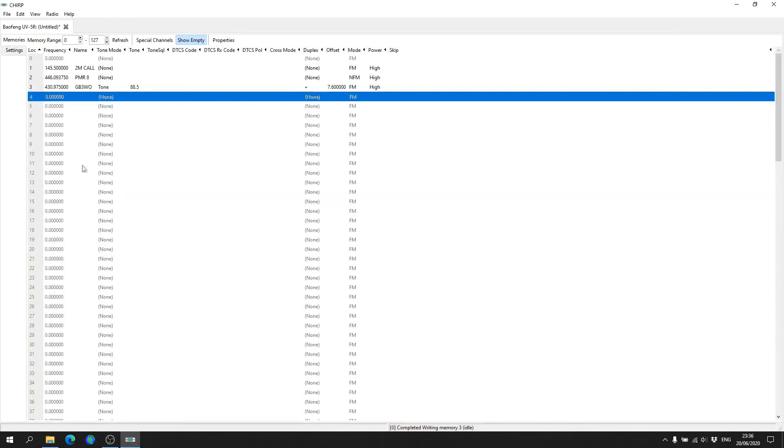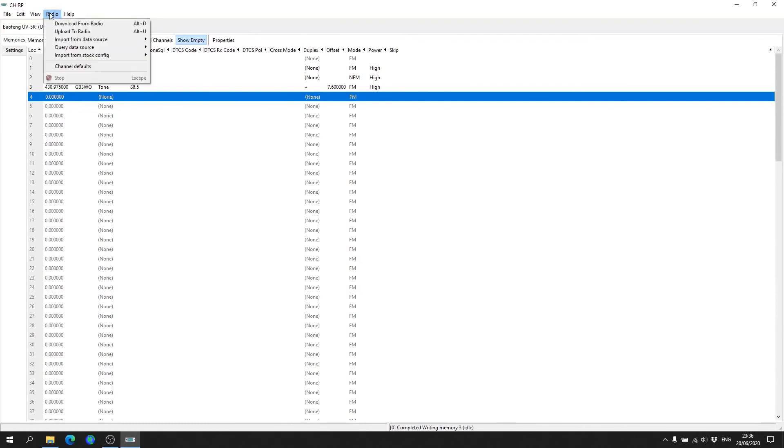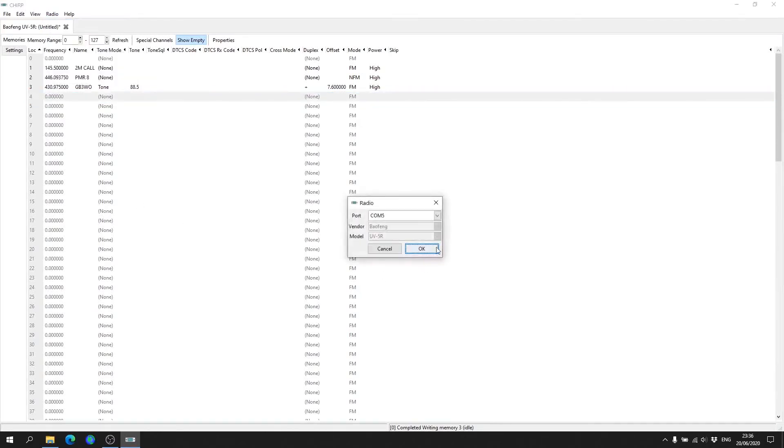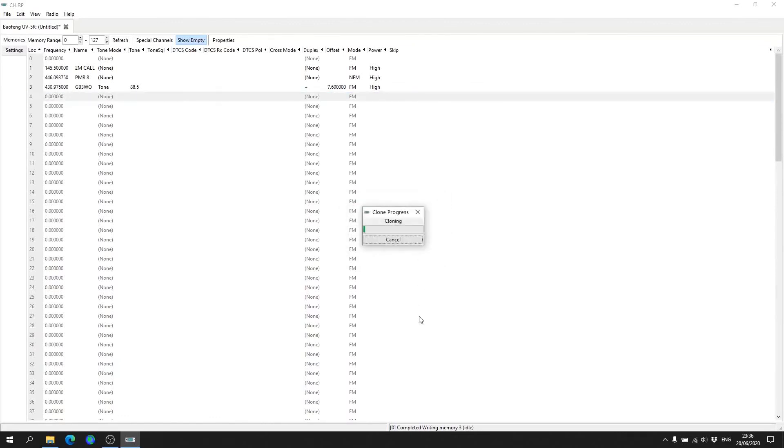When you're happy with your channel layout and you want to upload to radio, you simply go back to Radio at the top and you want to go down to the second option, Upload to Radio. It'll already be selected. You won't be able to change it because you're actually editing what's already on there. So you want to hit OK and then you just wait for the software to clone the radio.